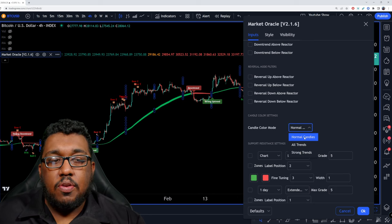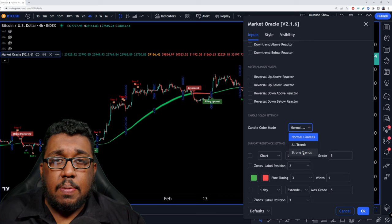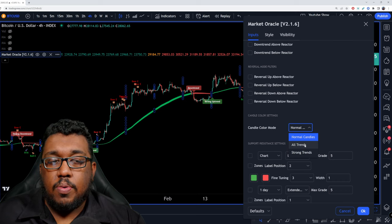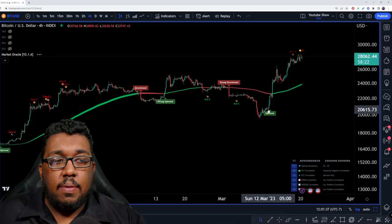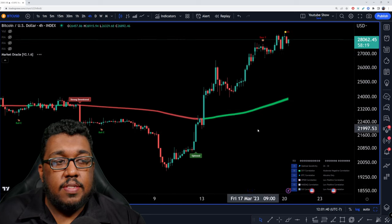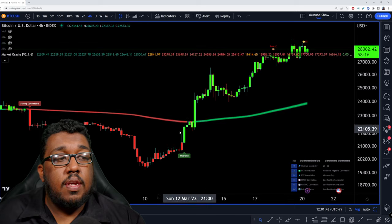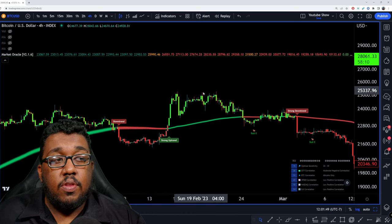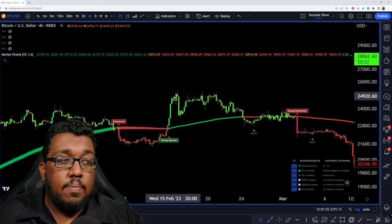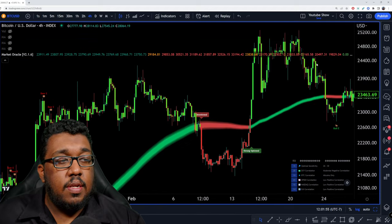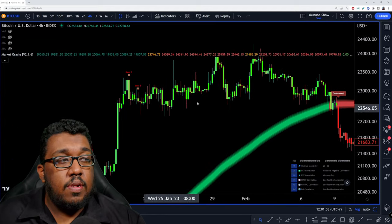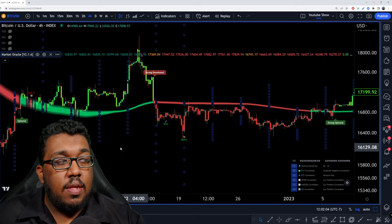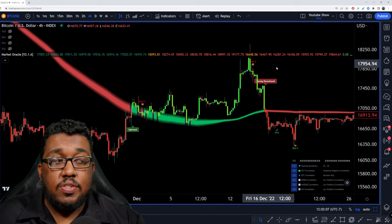Next, we have the candle color modes. I like to keep this at normal or all trends. Strong trends just shows you a couple of purple candles when the trend is very strong — I don't really bother with it. With all trends, whenever you have the uptrend, it's going to turn all the candles green. Zooming in, you'll see this turn green — good buying opportunity, good shorting opportunity. Even the downtrend over here ended up doing well, and with uptrend right here, it took some time but eventually had a really nice move.